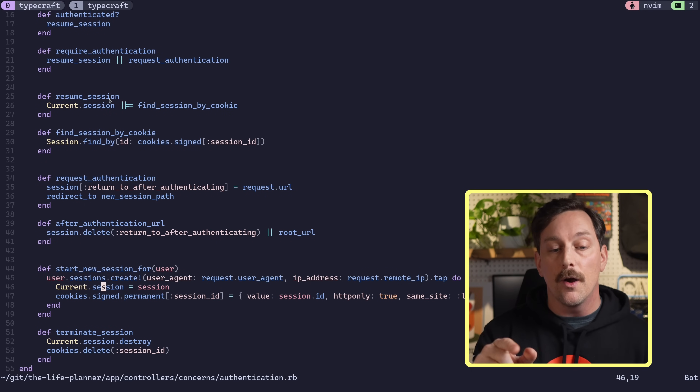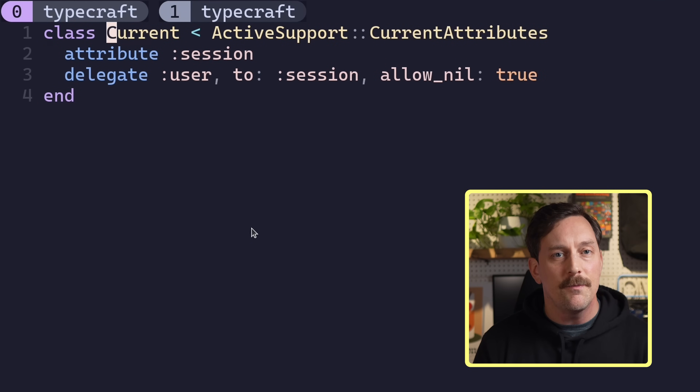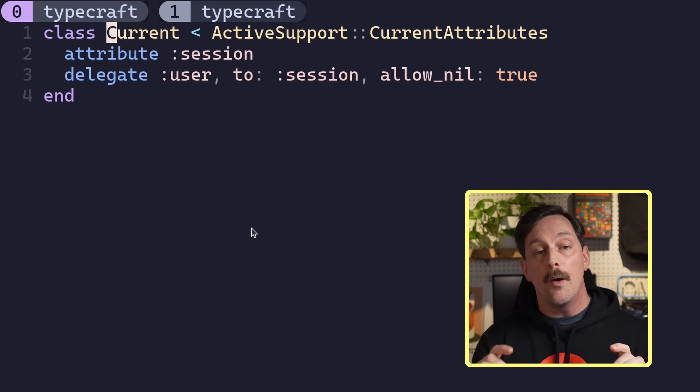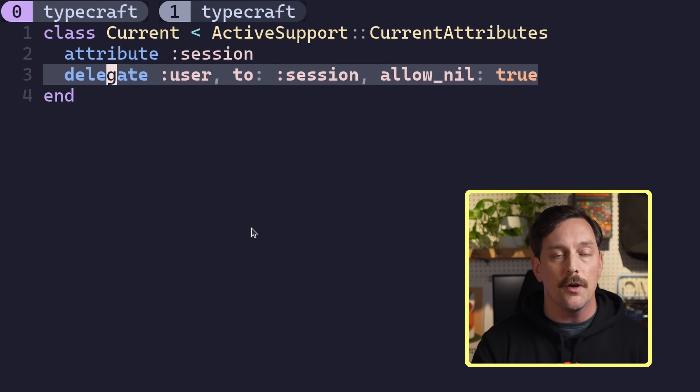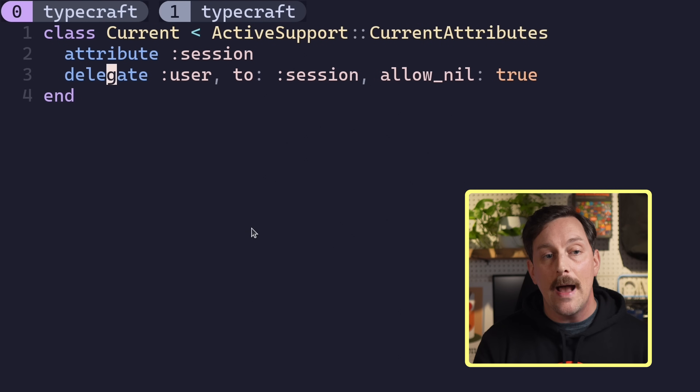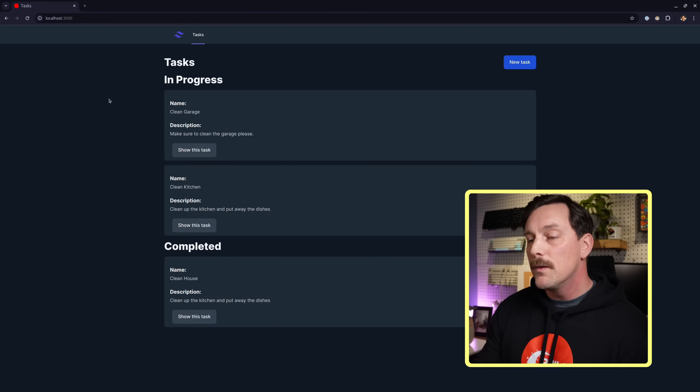What is the Current model? It's a special singleton model in Rails — a class that can only have one instance. This allows us to set global variables and access them throughout the application easily. Current has a `session` attribute and delegates `user` to that session attribute. So anywhere in our app we can type `Current.user` and get the currently authenticated user — a fantastic pattern.